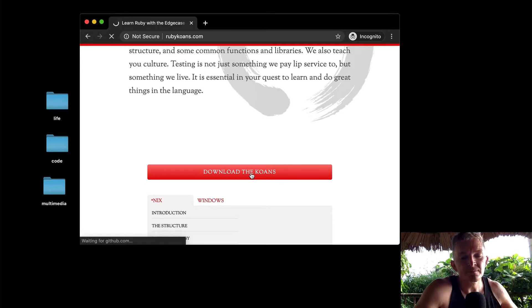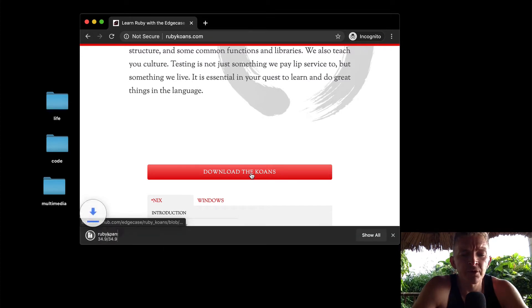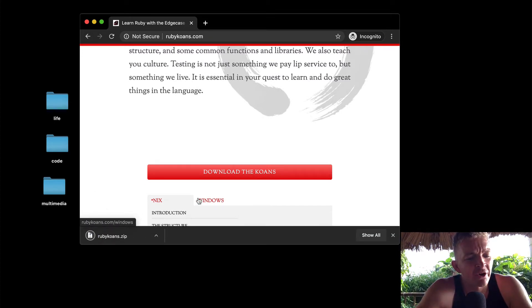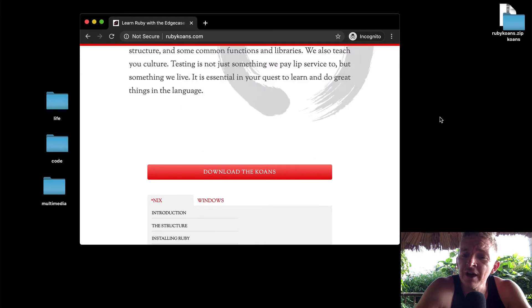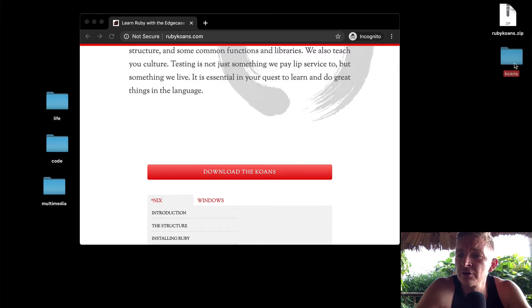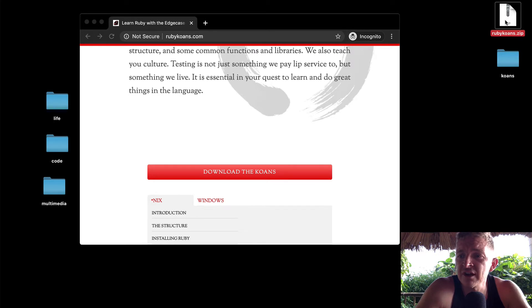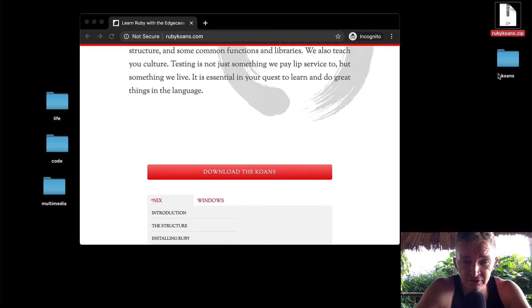I'm just going to download it. I have a MacBook Pro and I already have Ruby installed. If you don't have Ruby installed, this might not be the place to learn that.